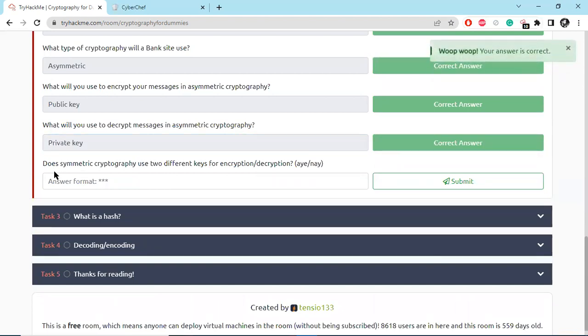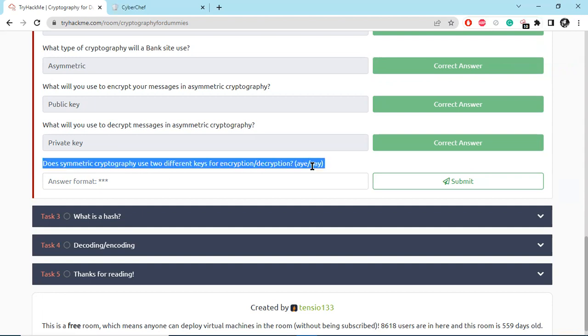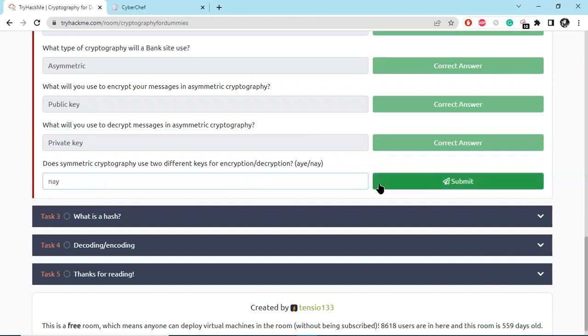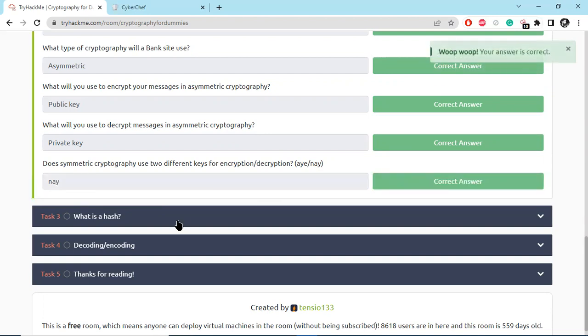And what will you use to decrypt a message in asymmetric cryptography? Does symmetric cryptography use two different keys for encryption and decryption? No, because in symmetric cryptography both keys are the same, while asymmetric cryptography uses different keys for encryption and decryption.